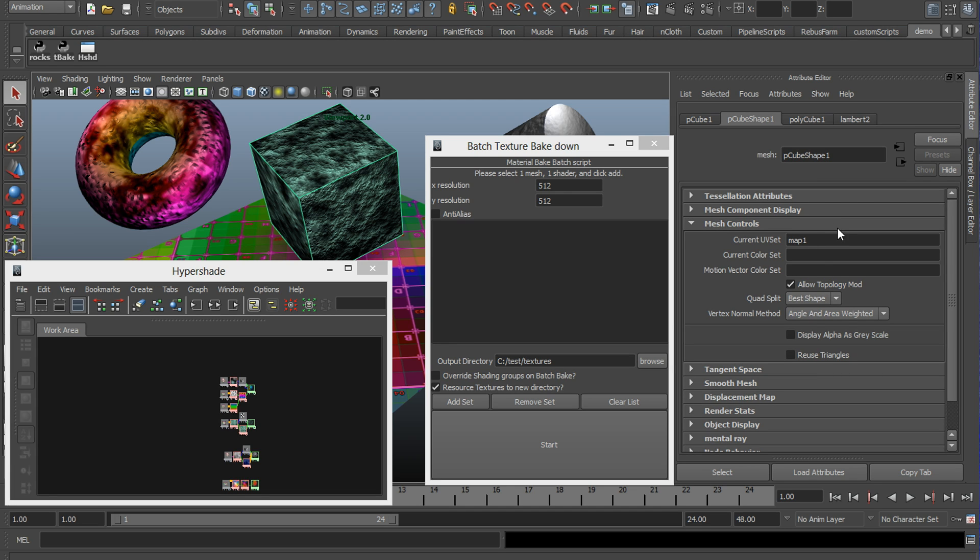Hey everybody, welcome to my quick video demonstration of my texture baking script. This is available on Creative Crash, and this is a video demonstration. Alright, here we go.